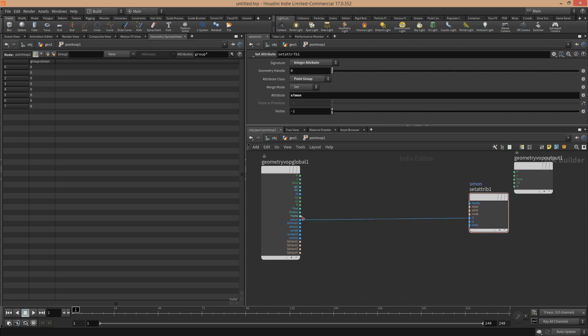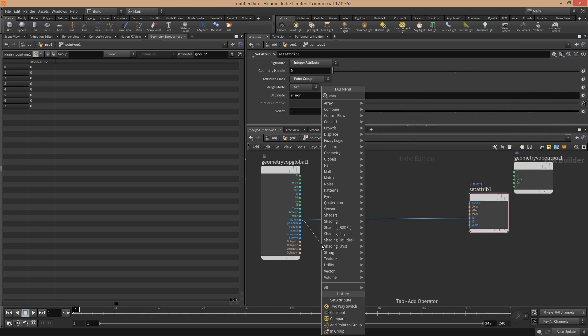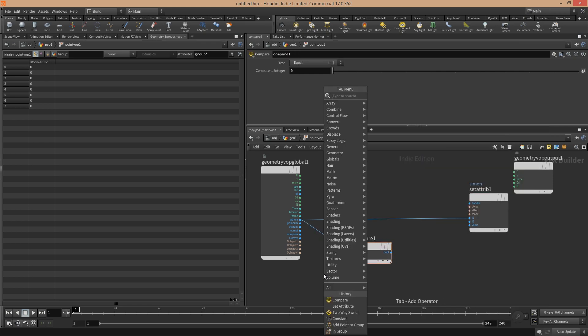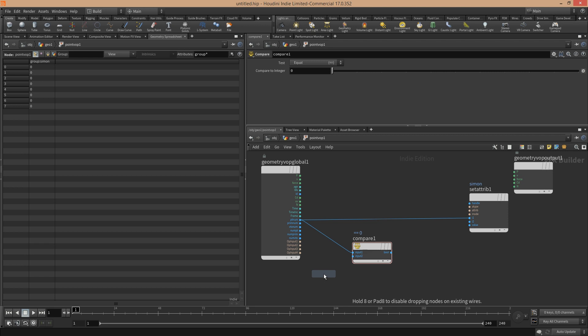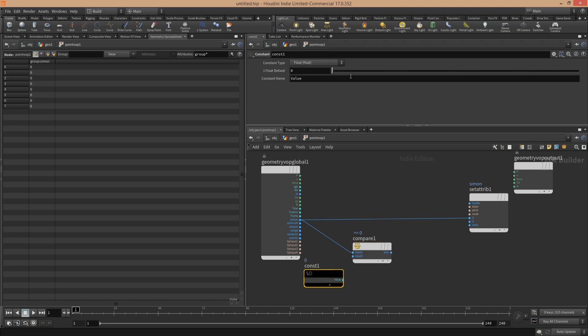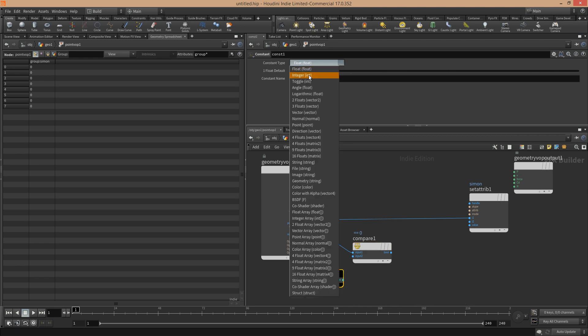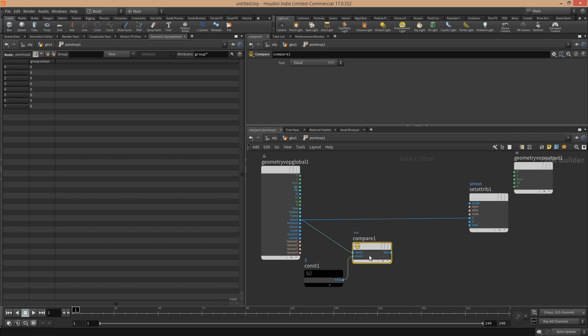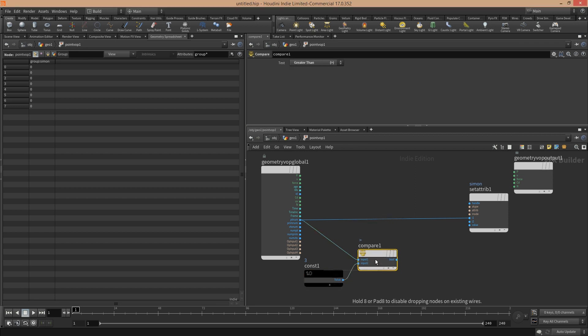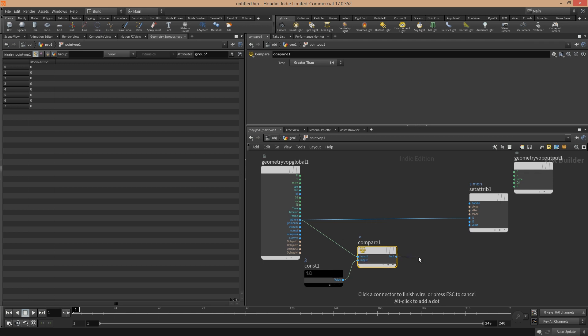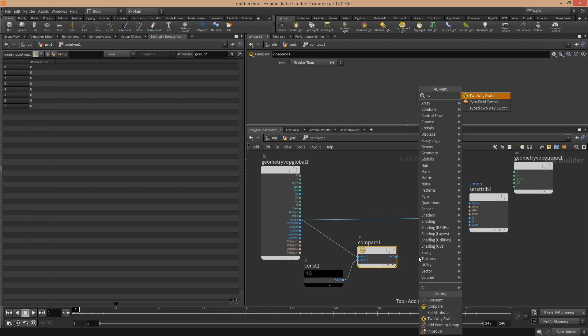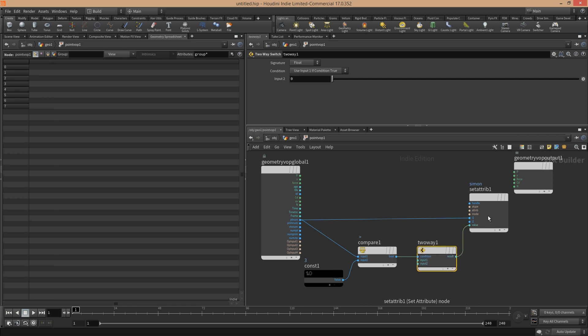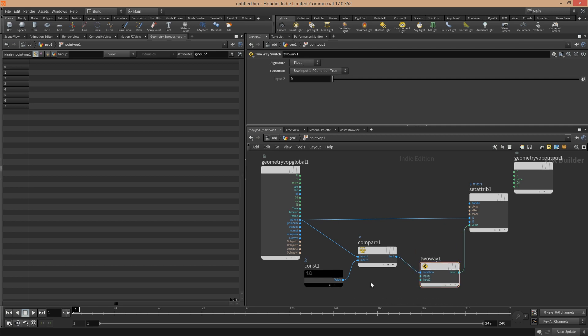Just an example of how to use this: you could say you compare the point number by a constant. For example, it must be an integer. Let's say compared against three. If this point number is bigger than the current point number, we get a bool value. Here you can use a two-way switch and put it into the value here, so we assign a value to these point groups.